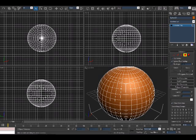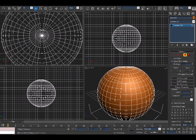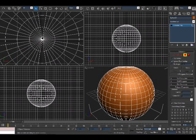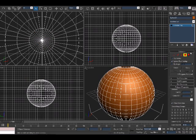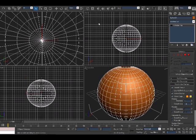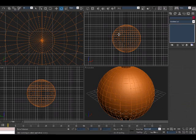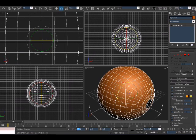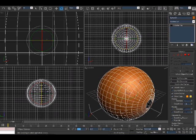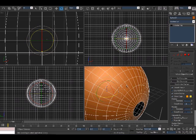With Ignore Backface turned on, you want to come to the top viewport and delete the top polygons. Okay, come to your front viewport and rotate the sphere by 90 degrees to the next axis. There you go.